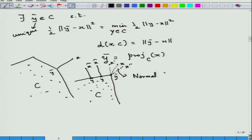We will learn about normal cones slightly later. What I want to recollect at this point is that at all these points — x-dash, x, x-tilde, x-double-dash — y-bar is the only projection point.